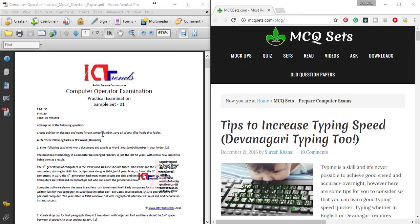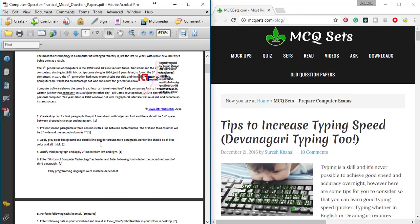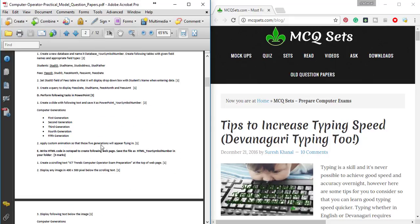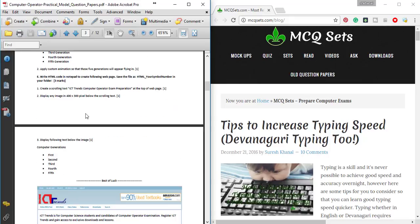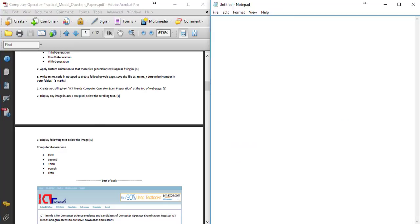I will see the tutorial in the video. The first file is the sample set 1. The bottom question number E is the HTML question. I am going to open the notepad and solve this question.